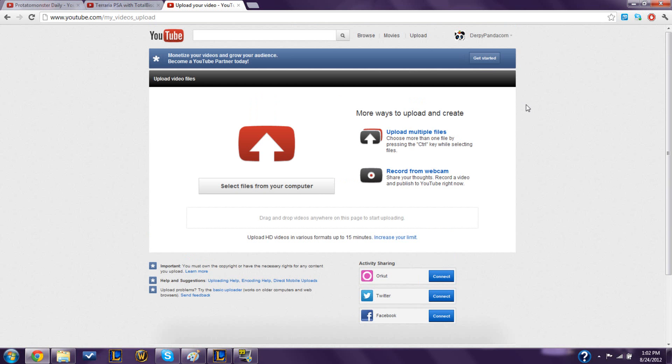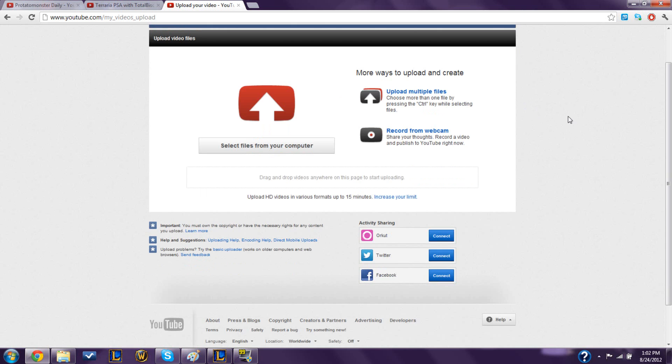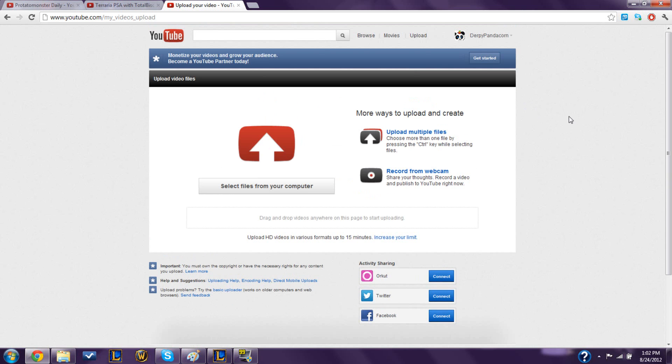Hey guys, it's Derpy here, and today I'm going to show you how to upload videos longer than 10 minutes, or like 15, the limit for YouTube.